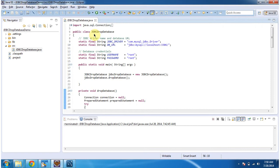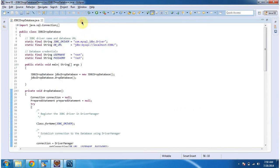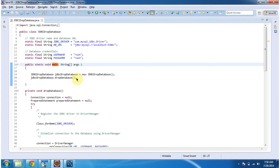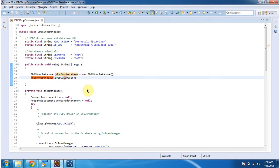The class jdbc-drop-database has a main method. In this main method, what I am doing is creating an object of this class, then calling the drop database method.